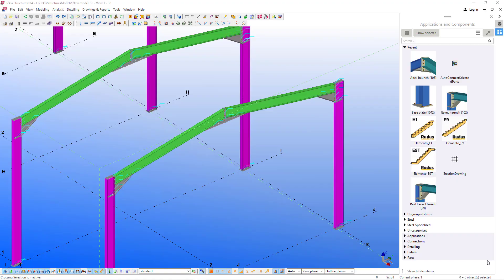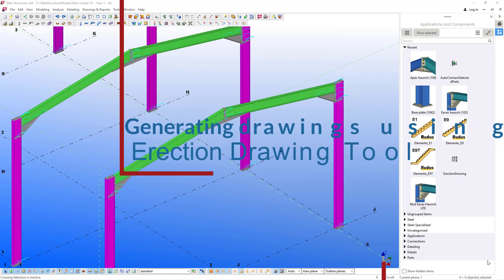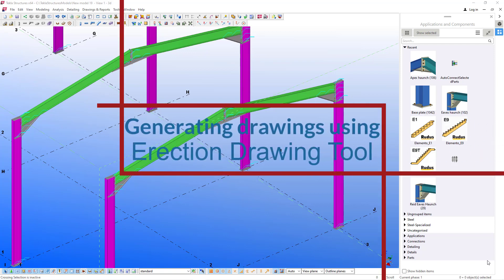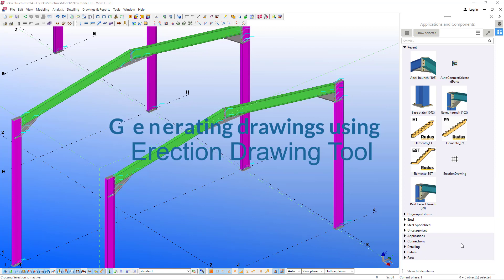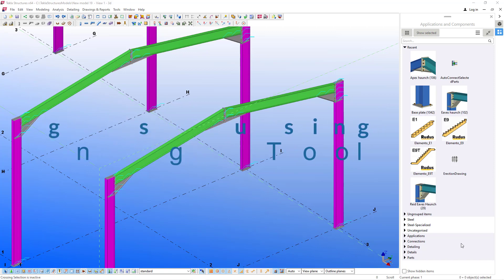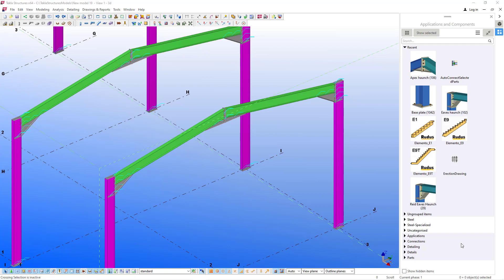Hello, welcome to this tutorial. Today I'm going to show you a quick way to generate your drawings from your model using this macro called Erection Drawing Macro. I'm Maurice Dimba. Please join me by subscribing to this educative channel and also don't forget to enable your notification bell on YouTube.